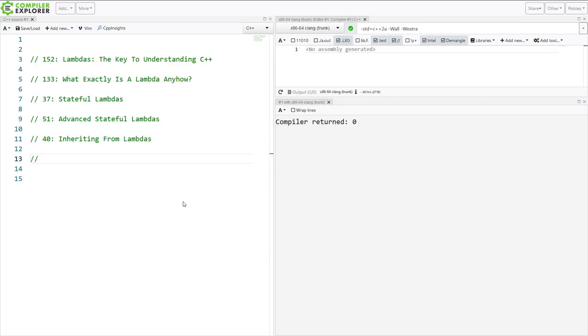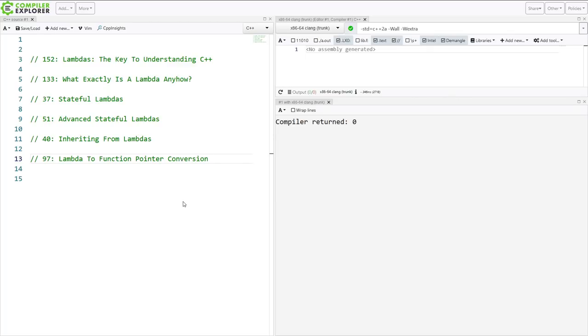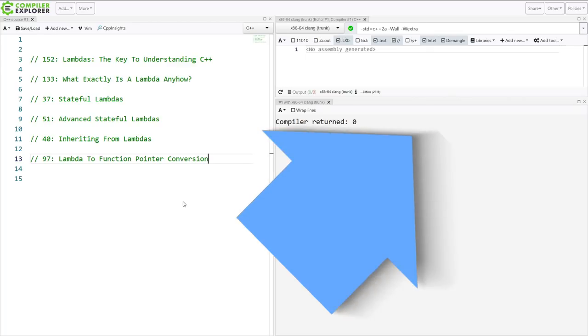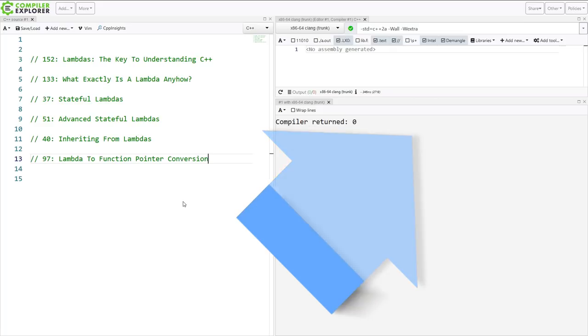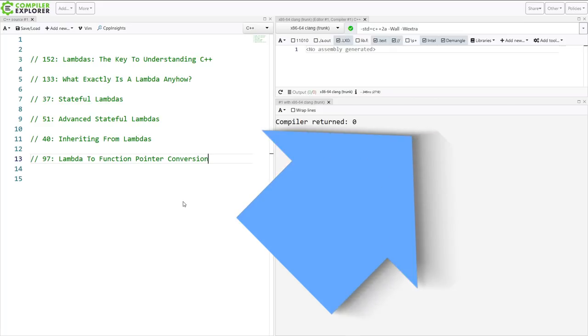And the sixth and final episode to watch for this chapter is episode 97 Lambda to Function Pointer Conversions. So go ahead and watch that episode and that's been six total. These are all relatively short episodes but you're probably going to invest maybe an hour and a half or so on this first chapter. And then come back here again and we'll discuss the exercises and questions that you will work on for next week.